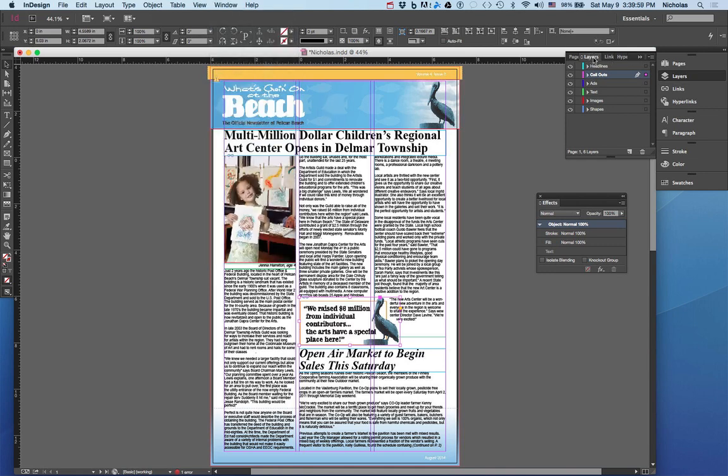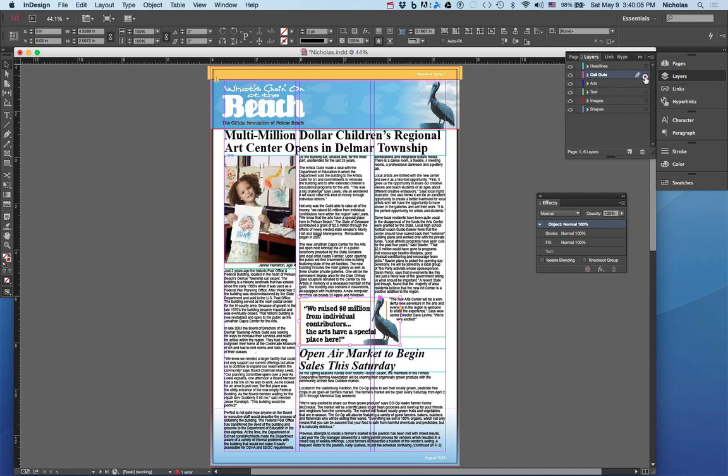You'll notice it over here. Here I am clicked on the callout. What I'm going to do is simply click on this little swatch here, drag it down to images, and you'll notice the frame now changes to the color red, which matches with the images layer.